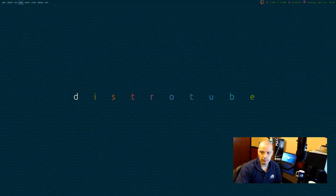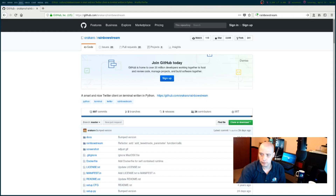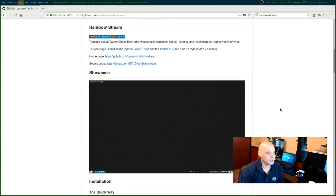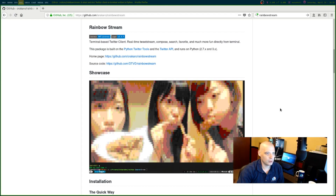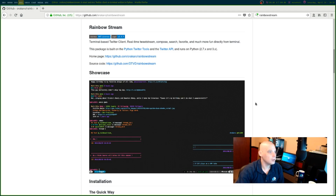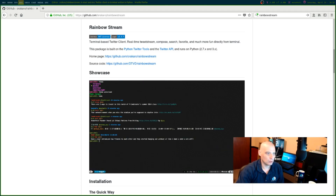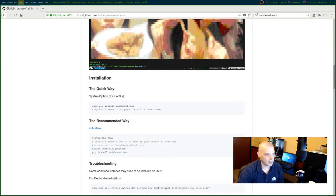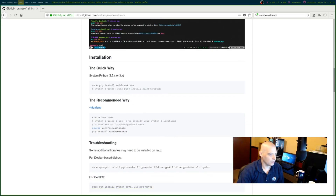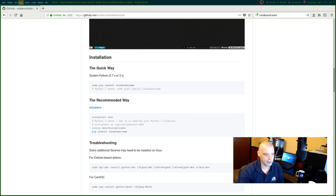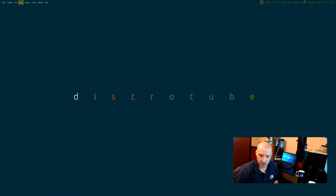Another really neat terminal-based Twitter client I found was RainbowStream. RainbowStream also has a GitHub page. It's a terminal-based Twitter client — real-time tweet stream, compose, search, favorite, and much more, directly from the terminal. This package is built on the Python Twitter tools and the Twitter API. It runs on Python 2.7 and 3.x. With Python apps, the best way to install is using pip — sudo pip install rainbowstream — and that's what I did.